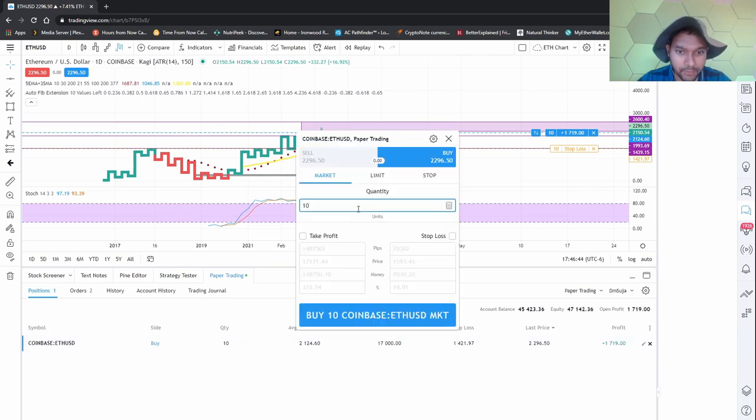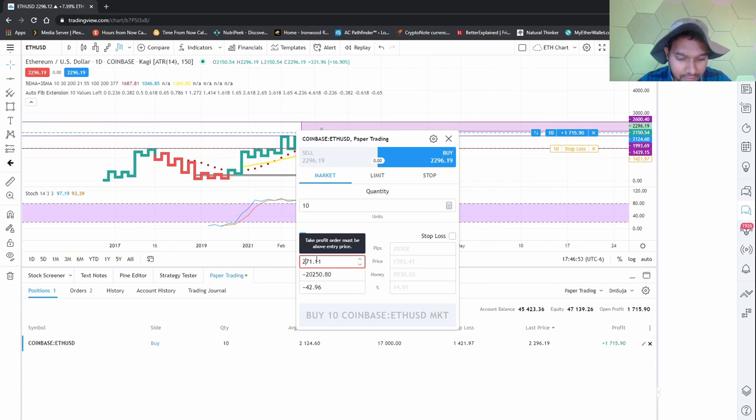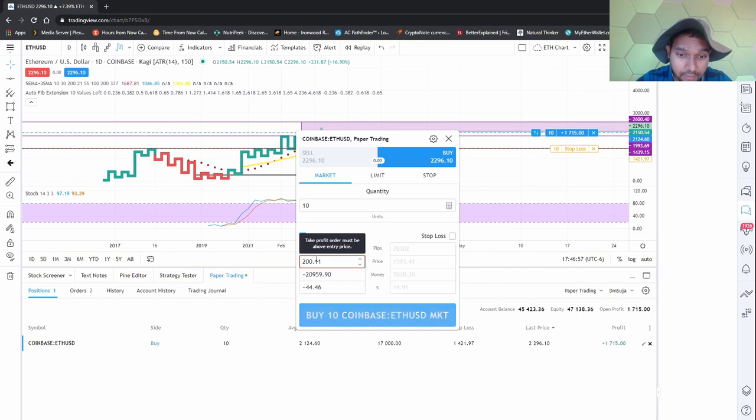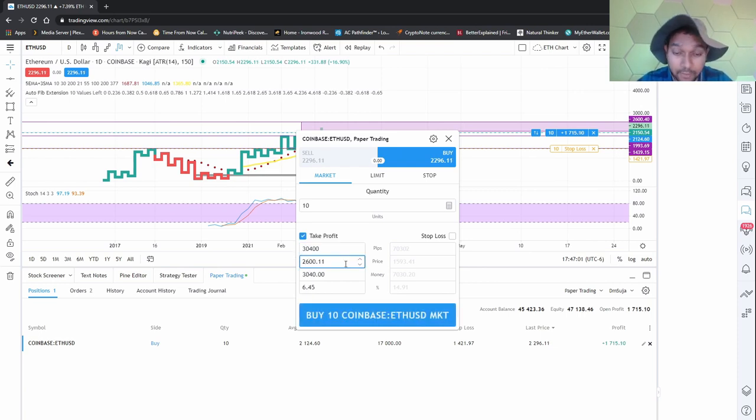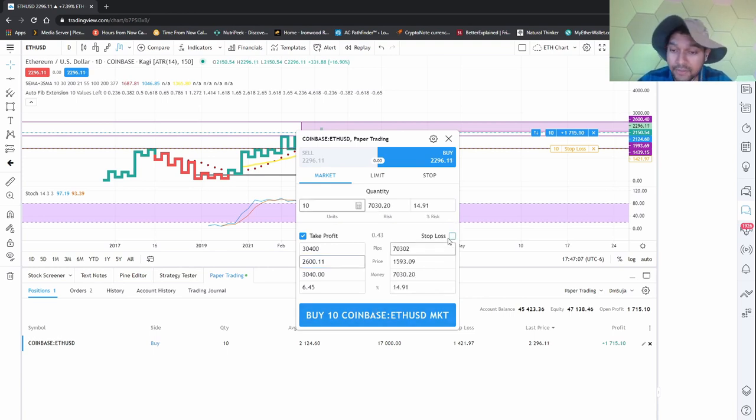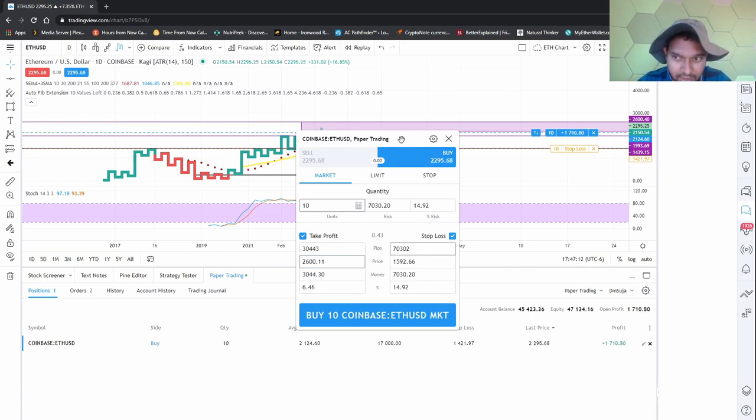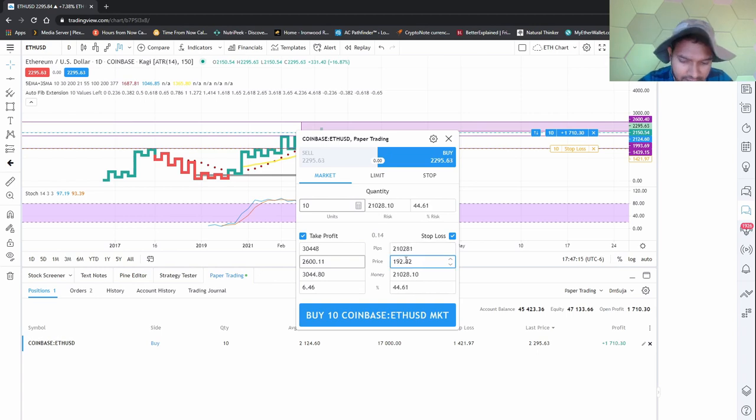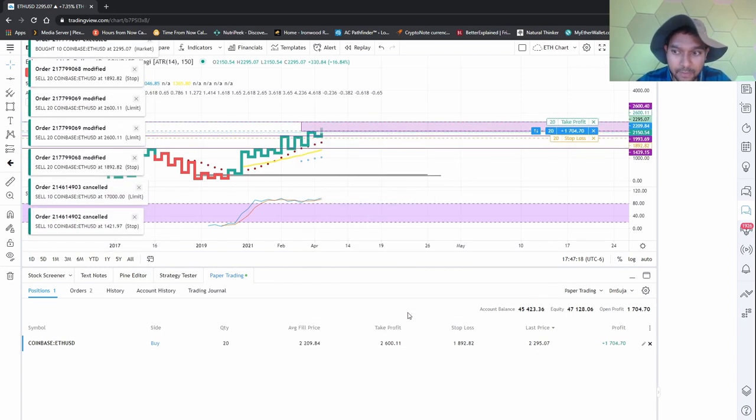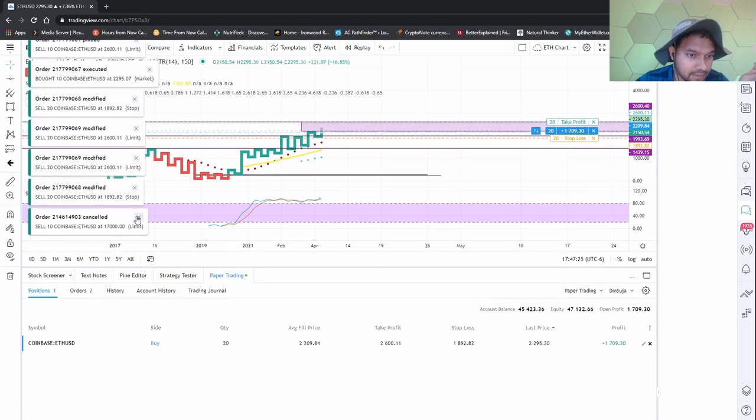I'm gonna buy 10 Ethereums. I'll take profit at 2,600. I'm gonna ride this wave. I won't have a stop loss because fake trading. Actually no, I'm gonna have a stop loss because fake trading to build good habits. If it goes to 18,000 or 1,800, I probably want to stop it there. That's going to be my trade. I just ordered it, we'll see what happens.